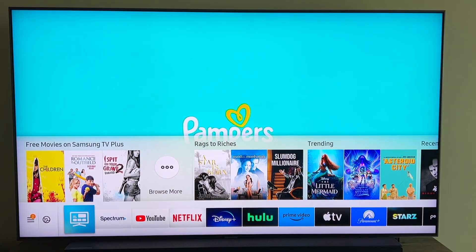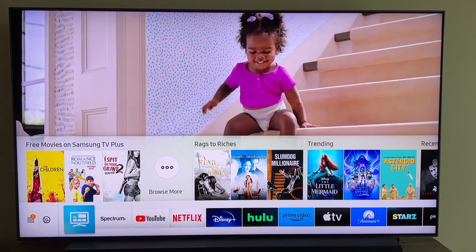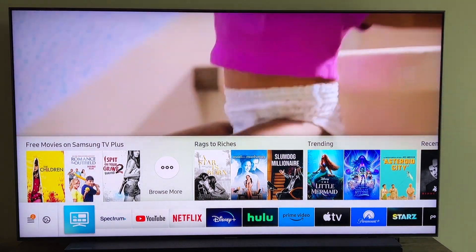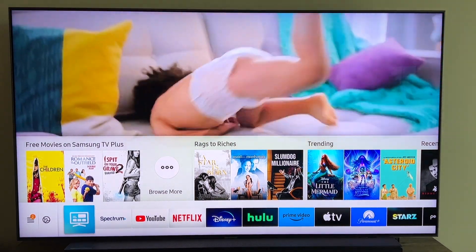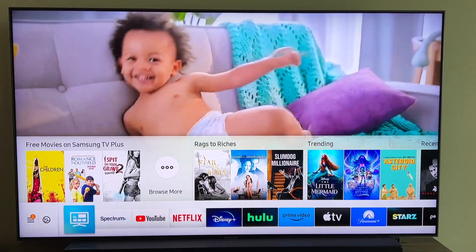In today's tech video, I'm going to show you guys how you can uninstall any app on your Samsung TV.